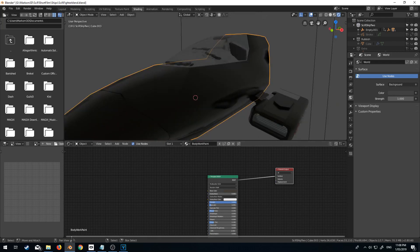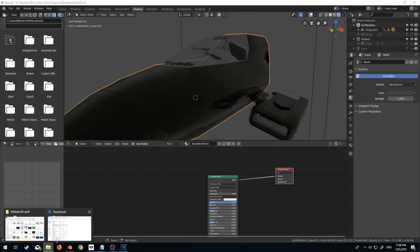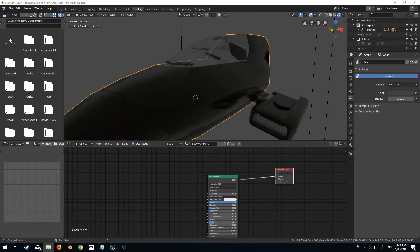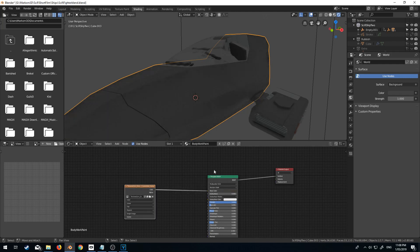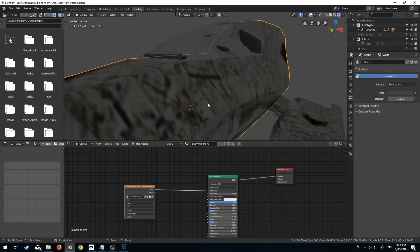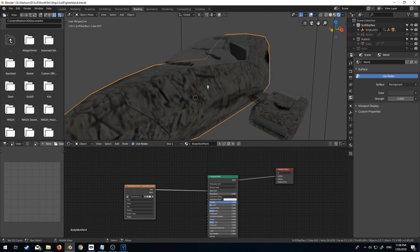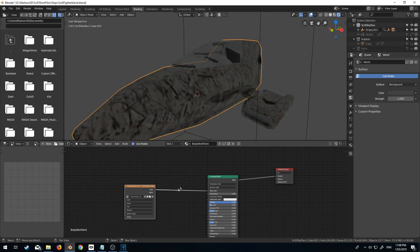So first off, what I'm going to do is drag in a grunge map. So if we just go base color, that's what it looks like. Pretty yucky.